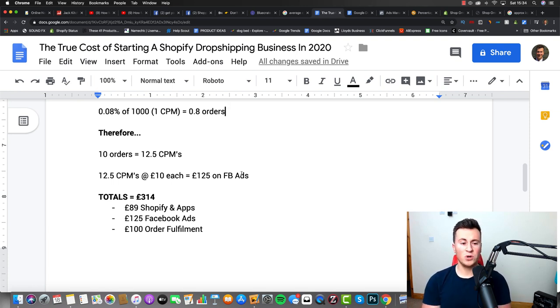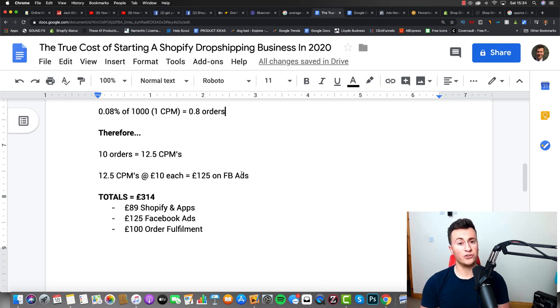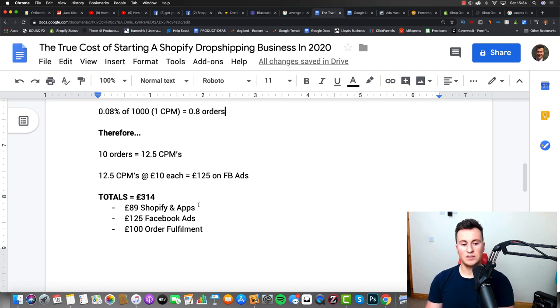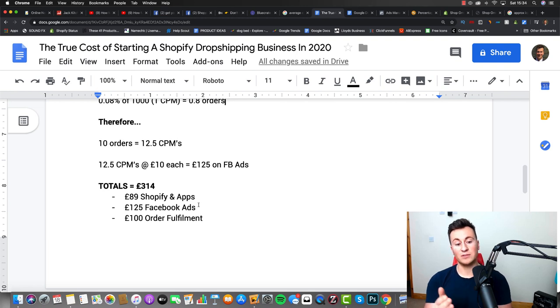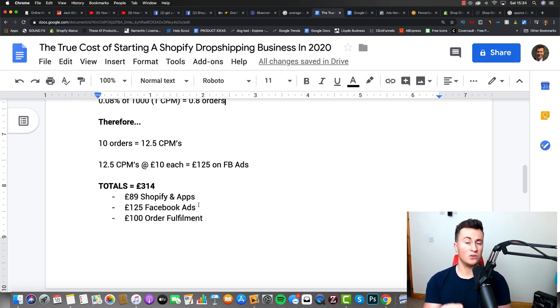So if we work out all the totals, it comes to £314, which is £89 on Shopify and apps, £125 on Facebook ads, and then £100 on order fulfillment.